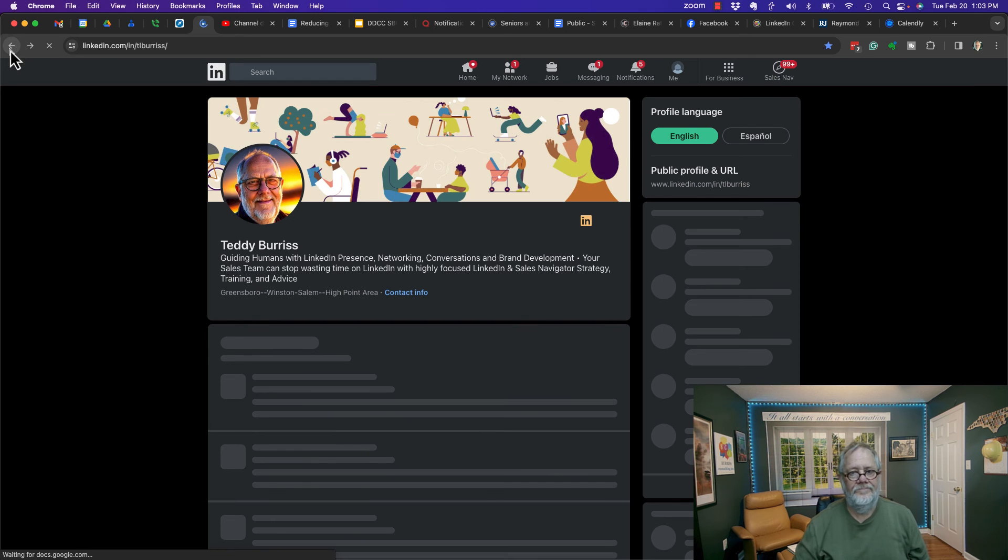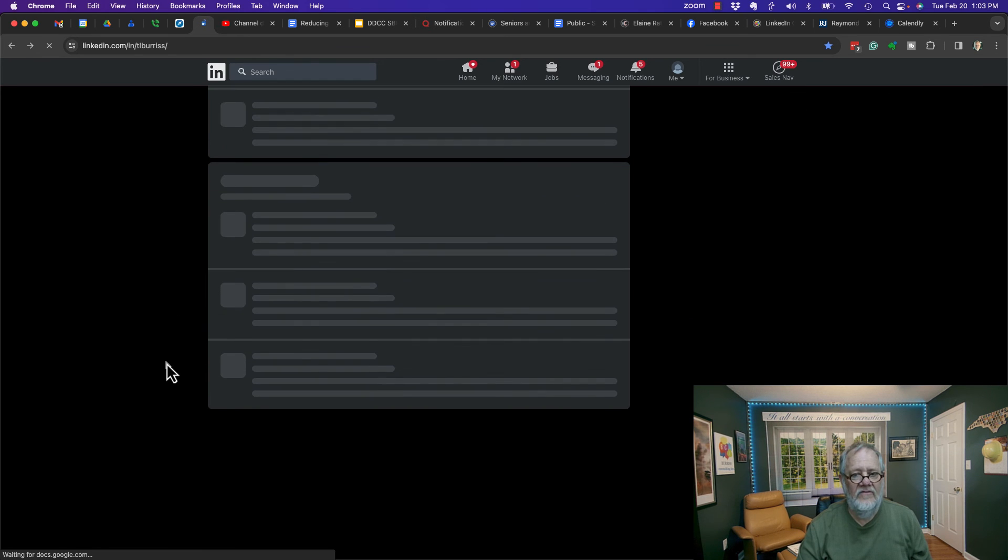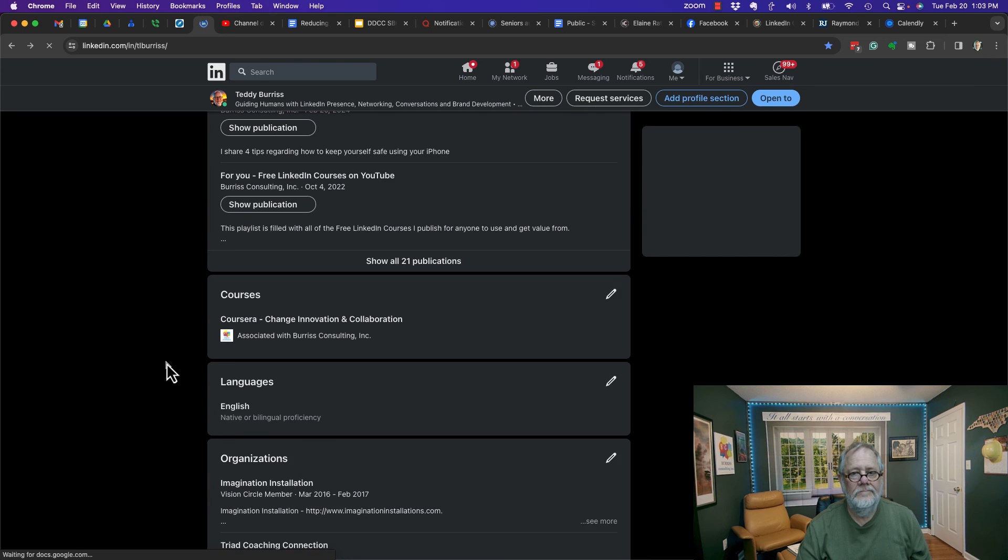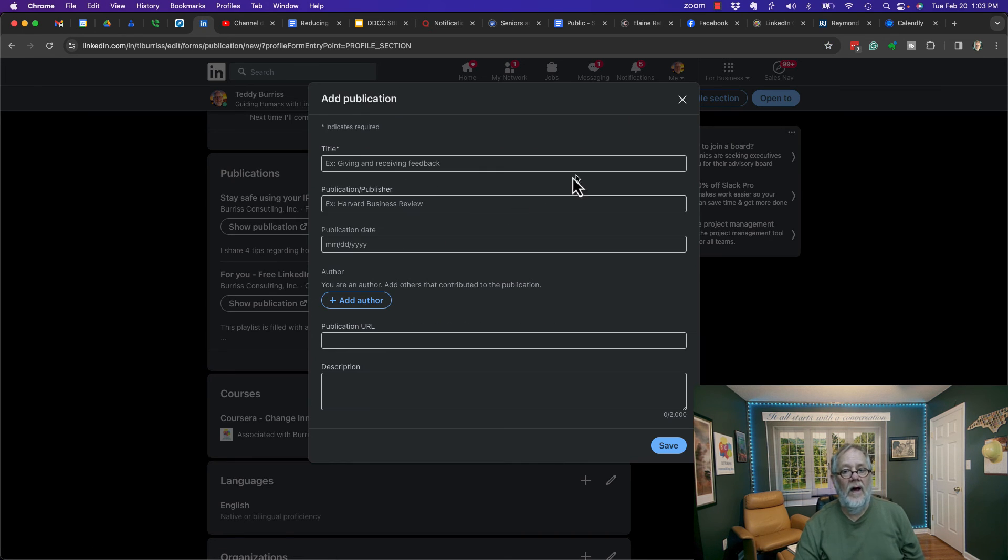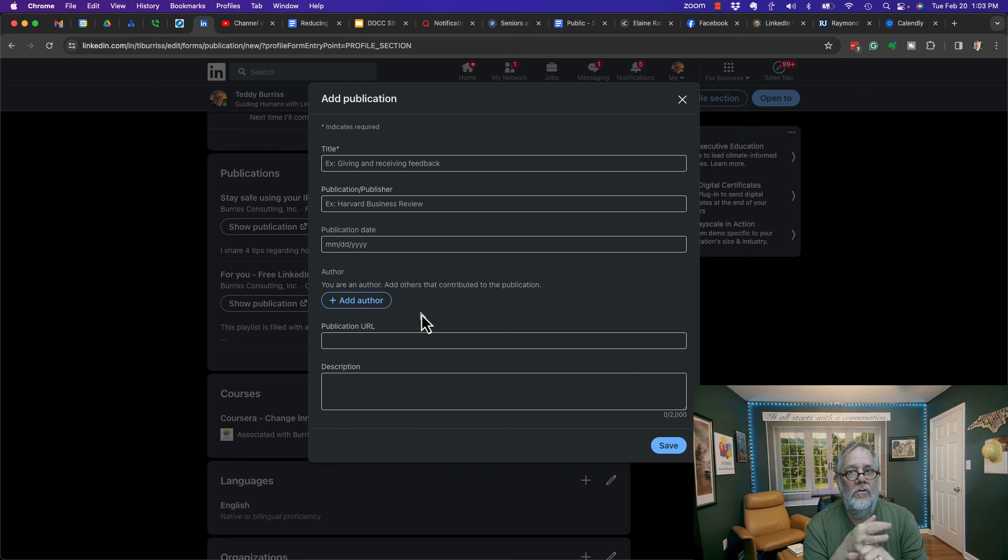I'm scrolling to publications again - there's my publication. The key is you need to have the URL to the publication you want to share.